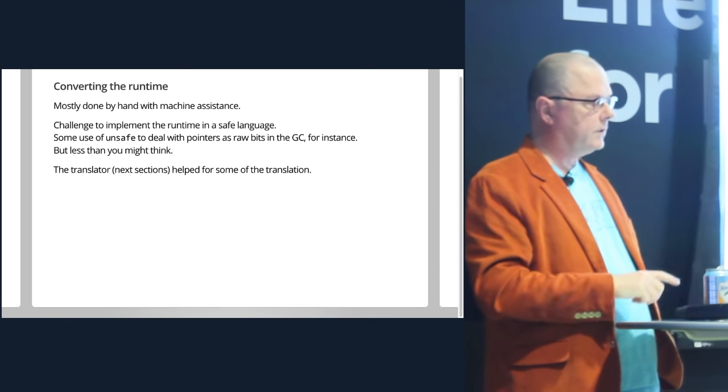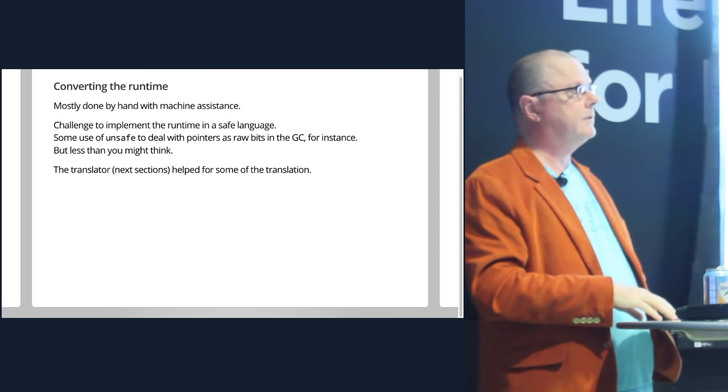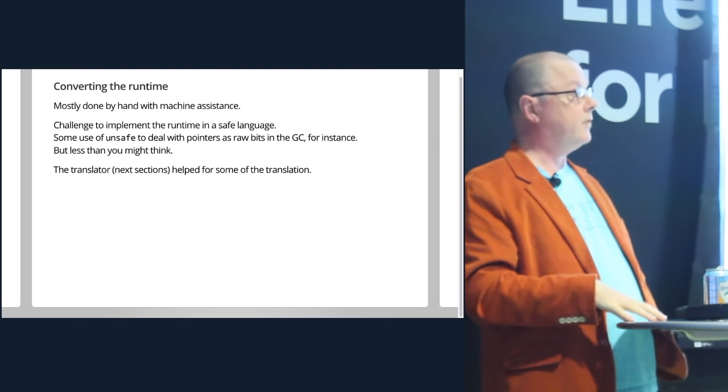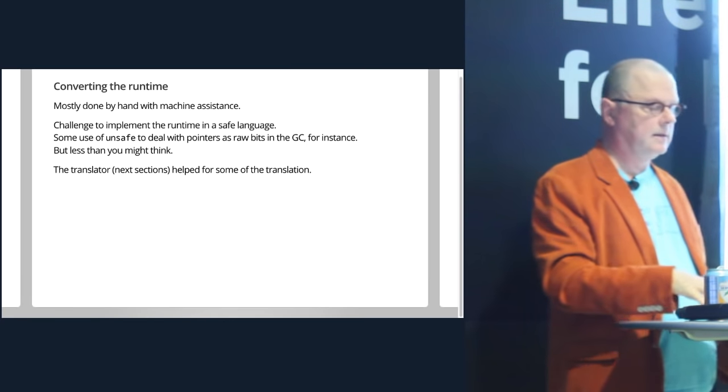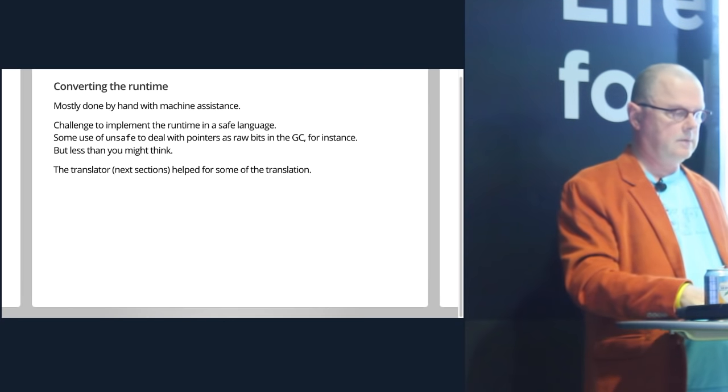Even though Go is type safe, we have a really good escape valve that's just kind of the right shape to make things possible to write a full runtime in this type safe language and only cheat when we really have to. And also to convert the runtime, there's a lot of code to translate. Some of it was done automatically.